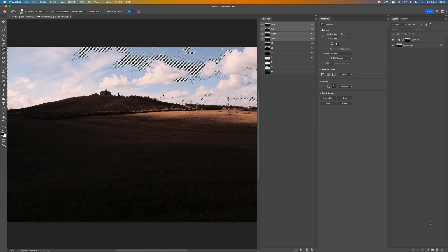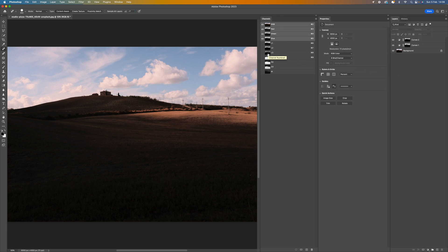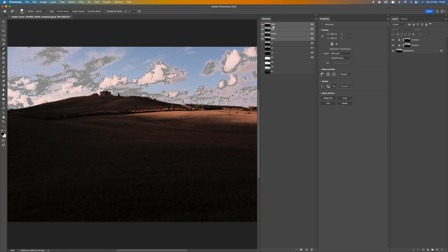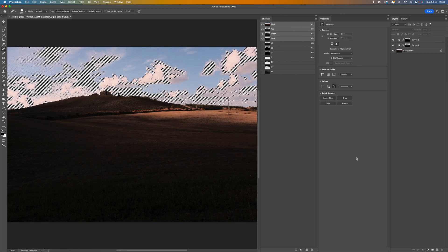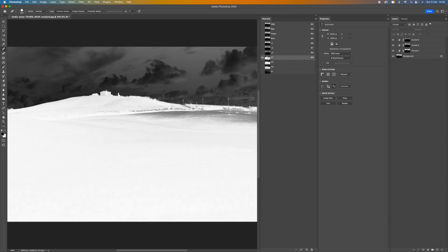Next, Control/Command+click on L2 to make a selection, come down and make another Curves adjustment. We now have a little more control over the L2 areas — the slightly less bright lights. Once you're happy with that, move on to L3. Press Control/Command+click on L3, click on RGB to bring the color back, come down and make another Curves adjustment. You'll see we're now selecting the L3 areas — there's not much difference in the light areas of this particular image.